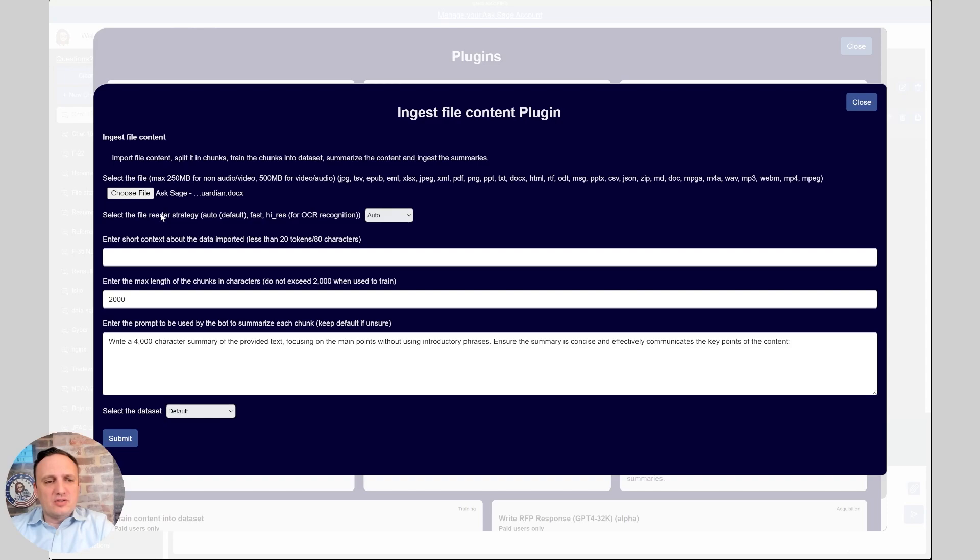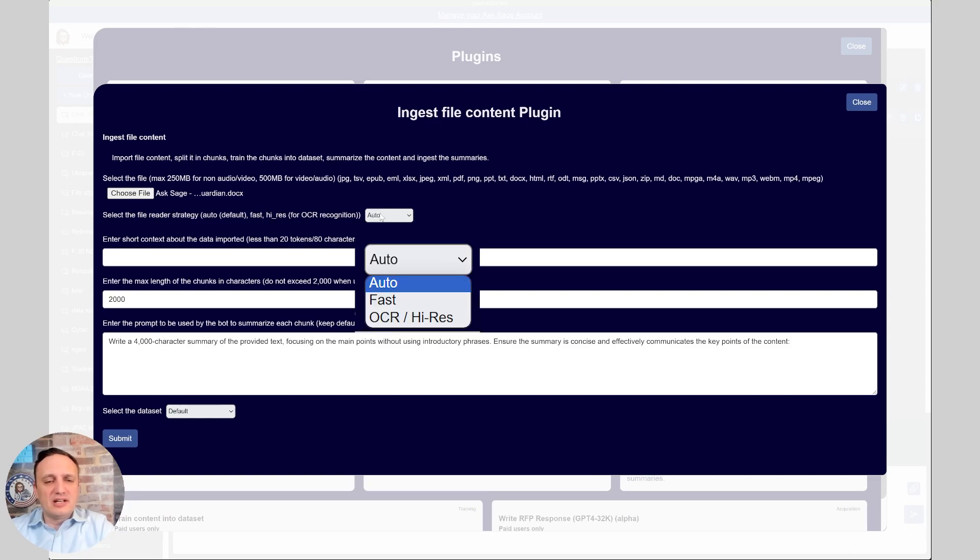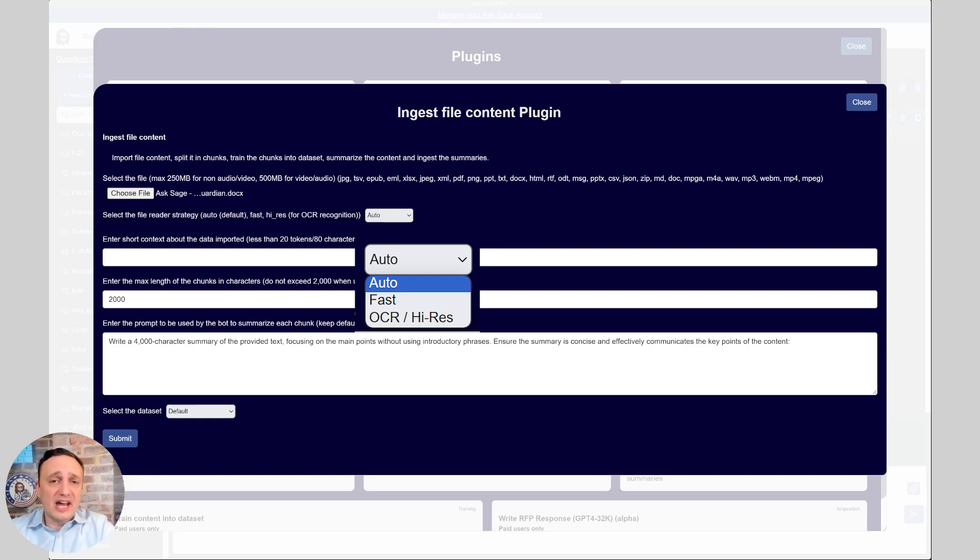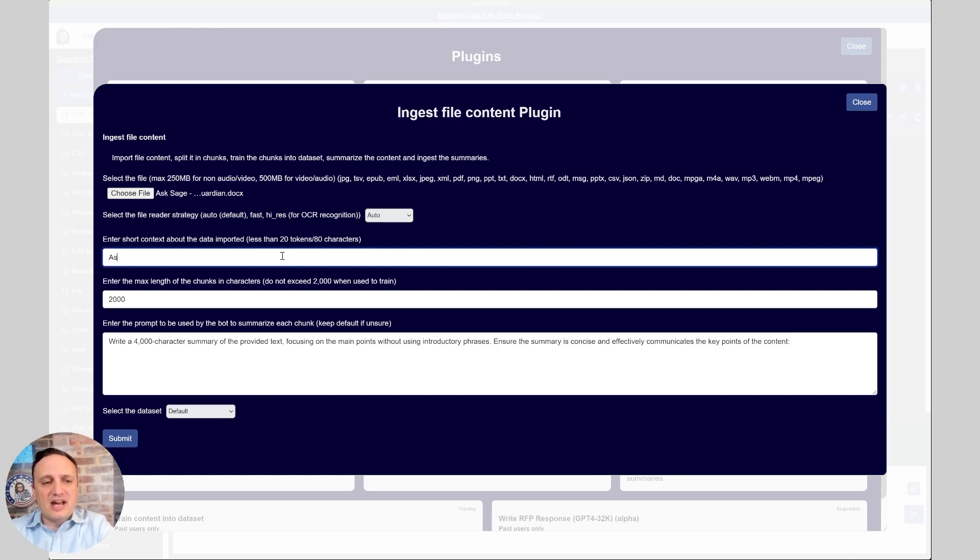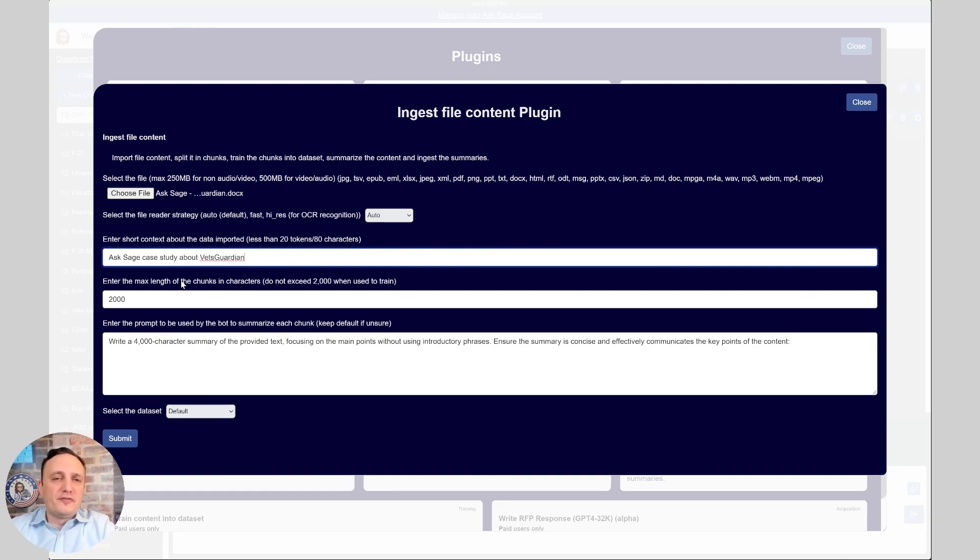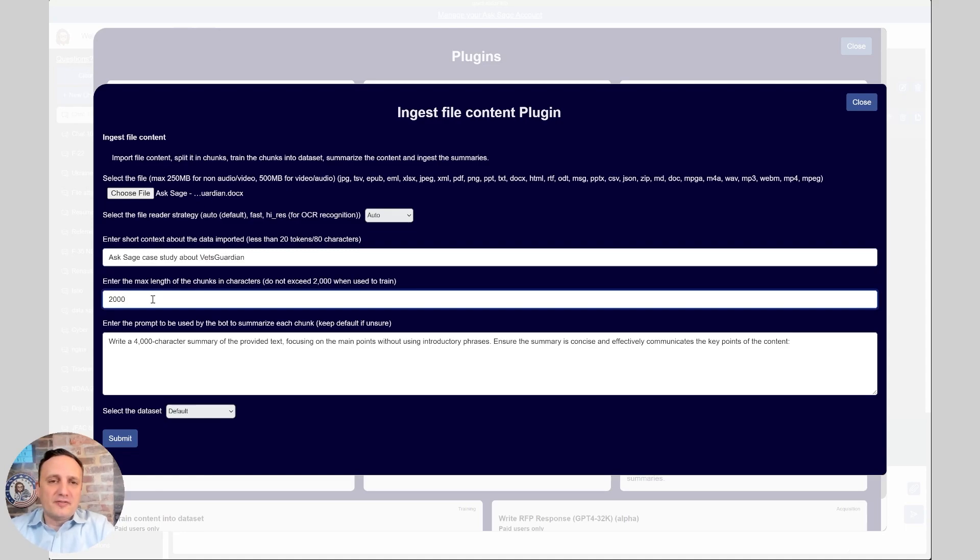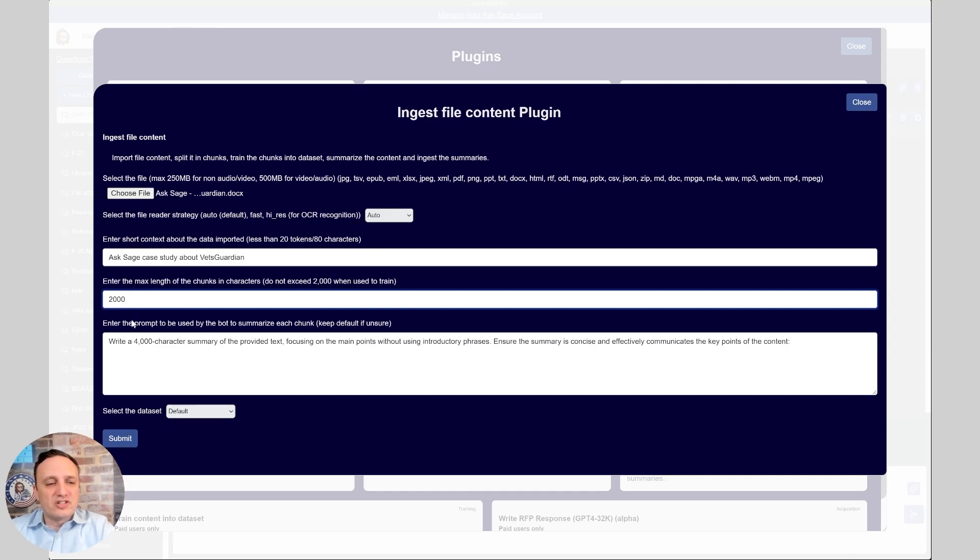Once you've selected your document, the next step is to look at different file reader options. By default, you can mostly leave it in auto, but we have a fast version, which really is not that needed. And then if you had a PDF, for example, that's scanned and it doesn't have the text properly in the PDF, you could OCR, do a recognition of the text with OCR here. It's not perfect, but it does extract the text as well. The next step is to enter a short context to help the bug with some metadata here. We're going to say, ask Sage, a case study about Vets Guardian.